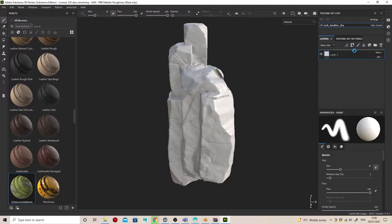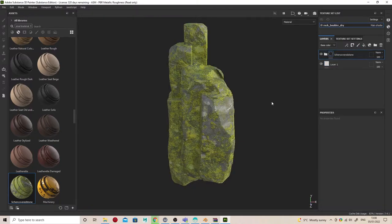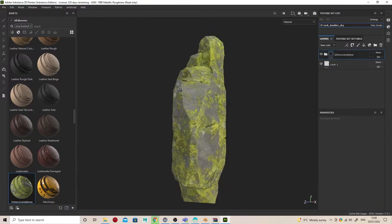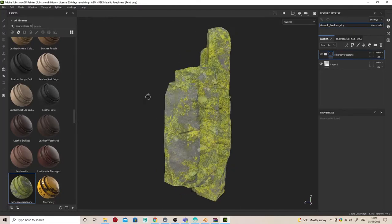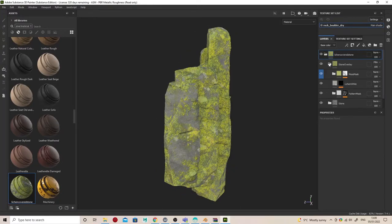You can drag and drop it onto the model or into the layer stack, and you get this really nice result straight out of the bag, so to speak.